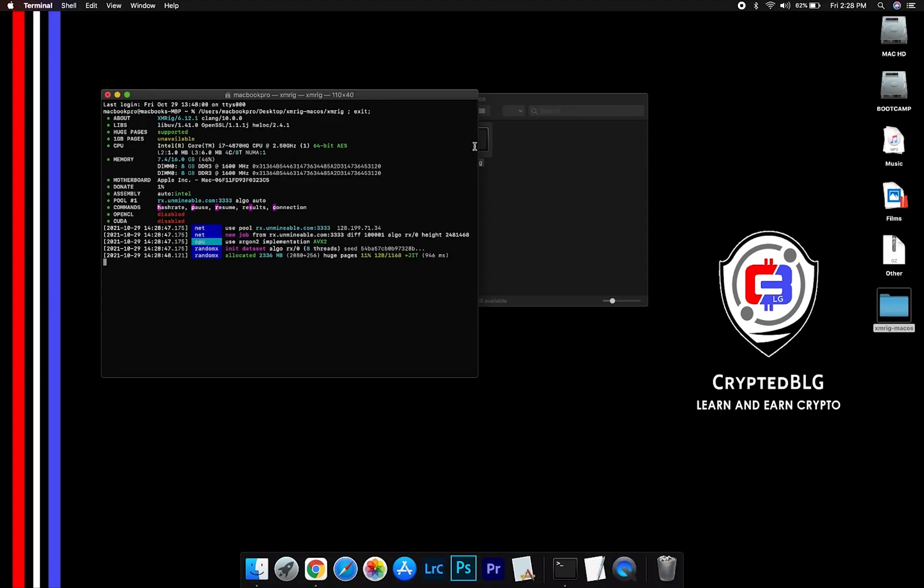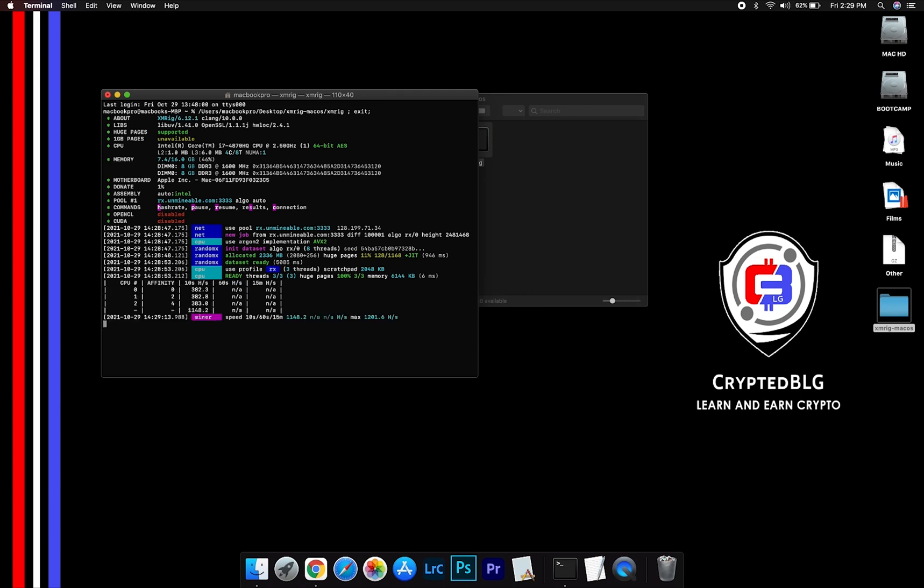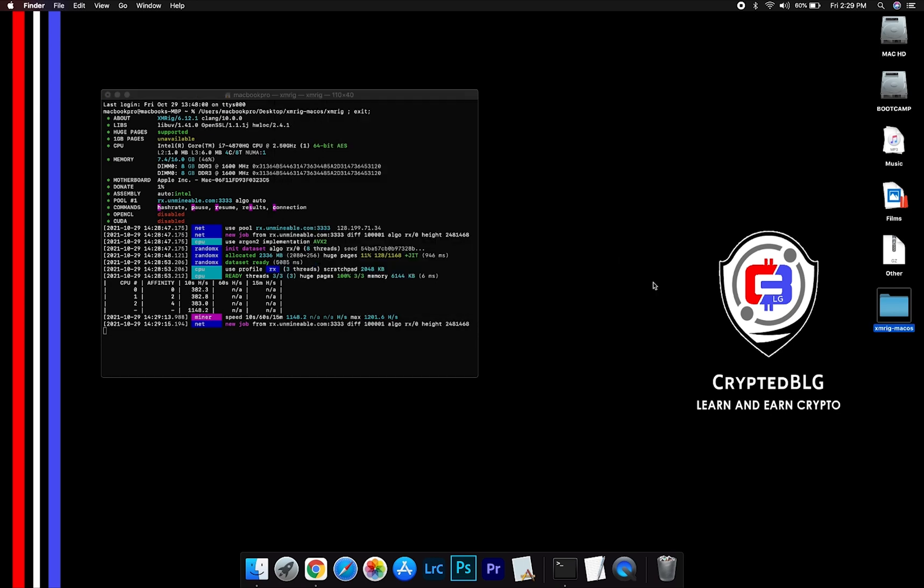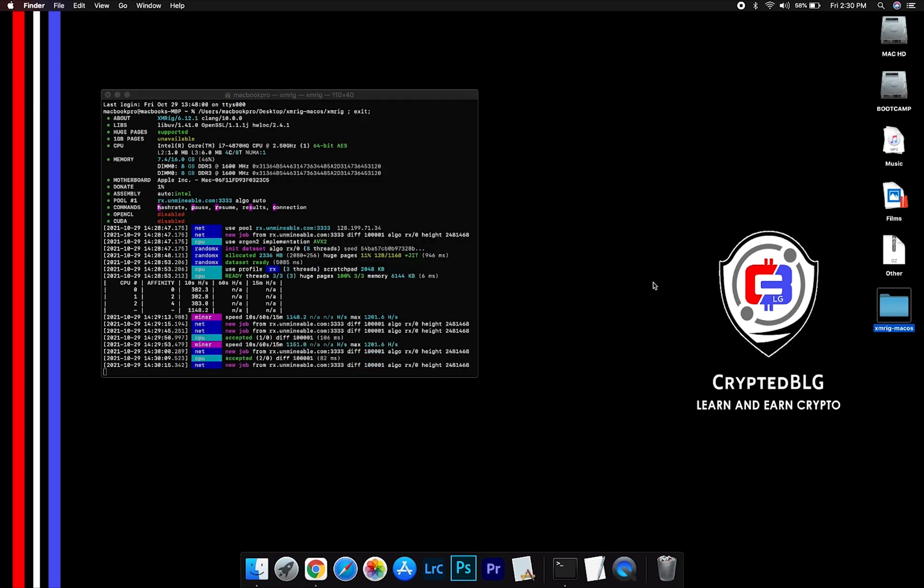Now you are mining Zilliqa. Click H to check hash rate. Let us leave it for a few minutes.